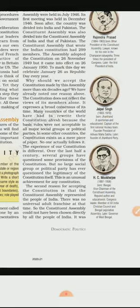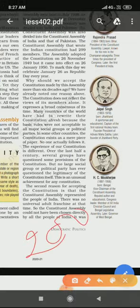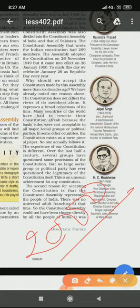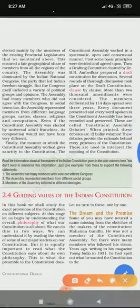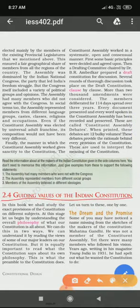During the drafting process, around 2,000 amendments were initially proposed. Amendment means correction or changes. Ultimately, a total of around 7,635 amendments were moved, and many rational changes were incorporated into the constitution.